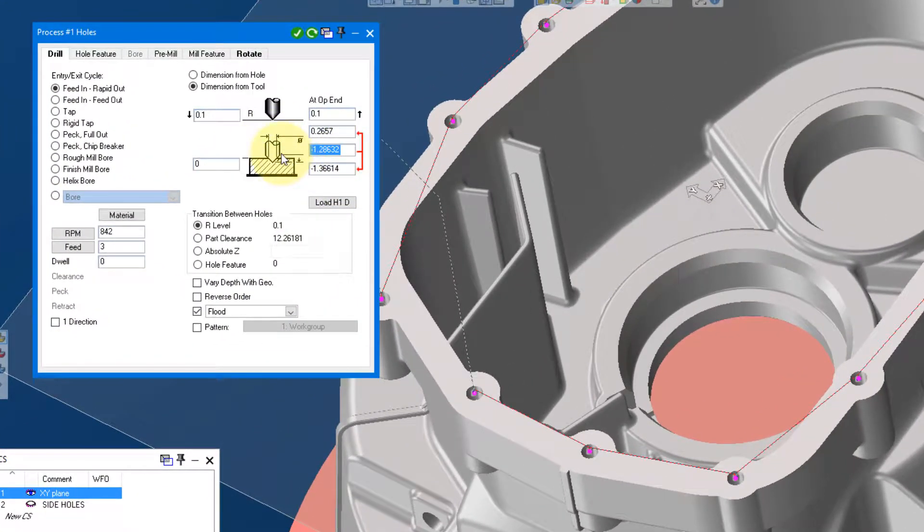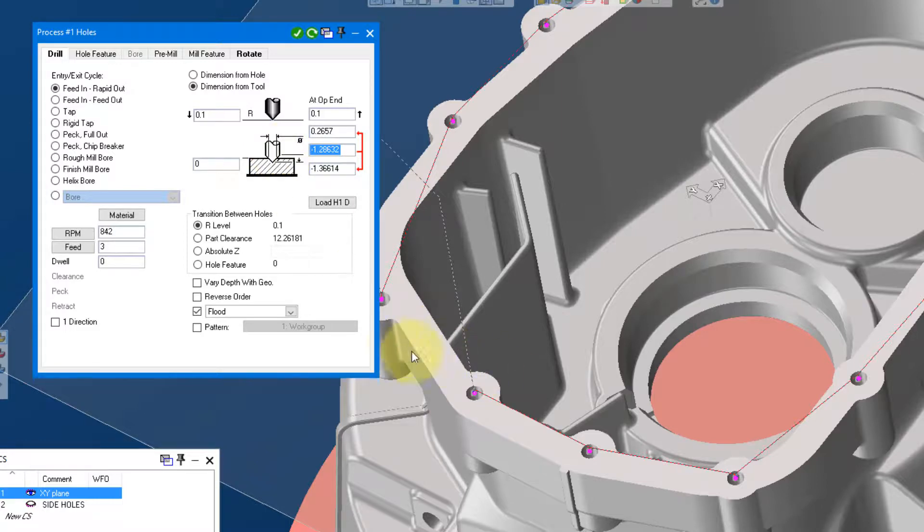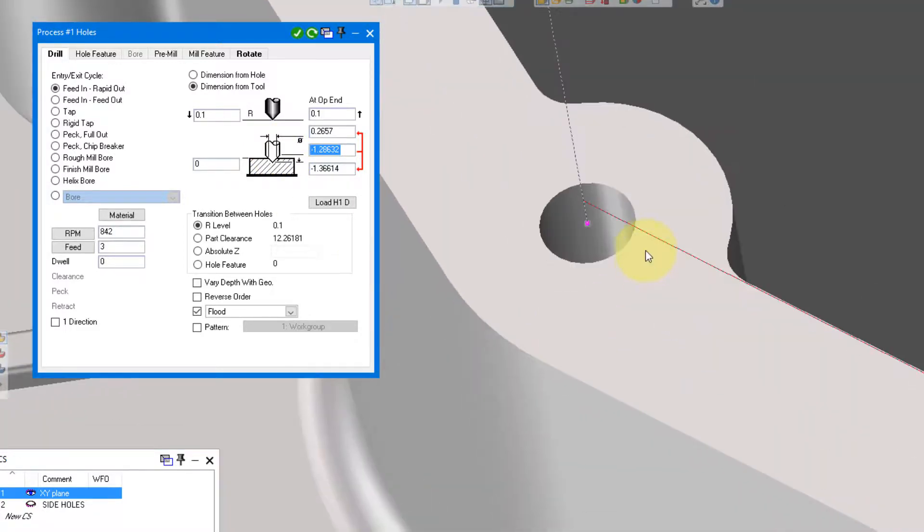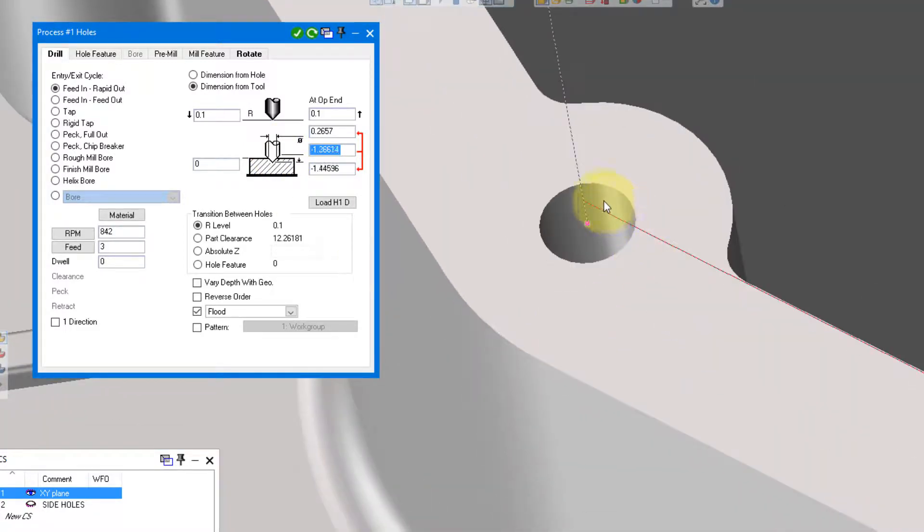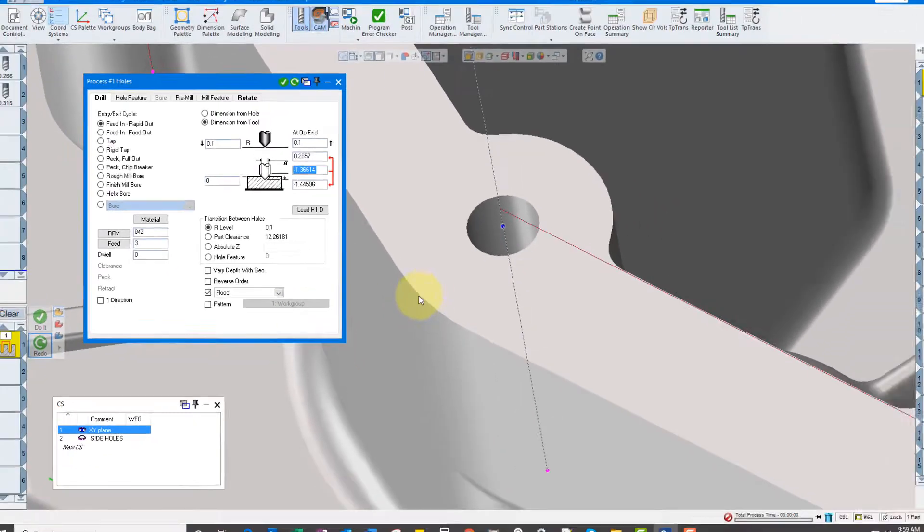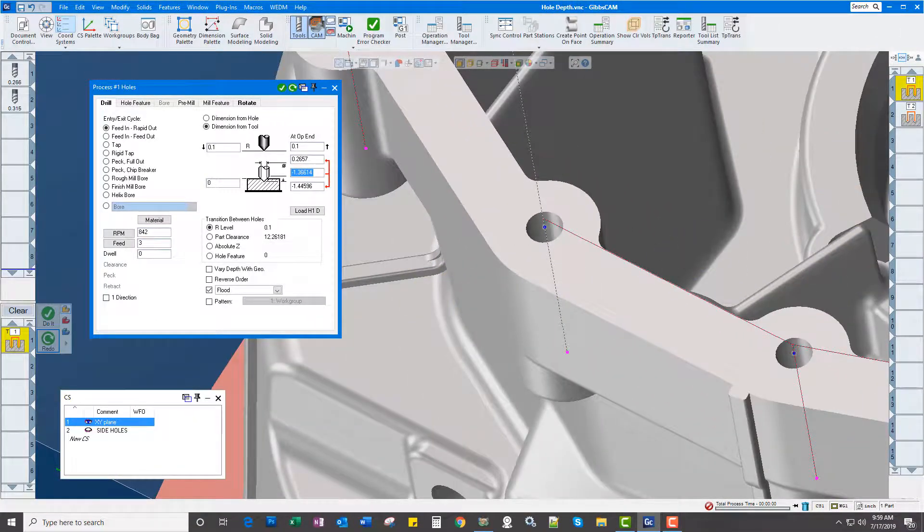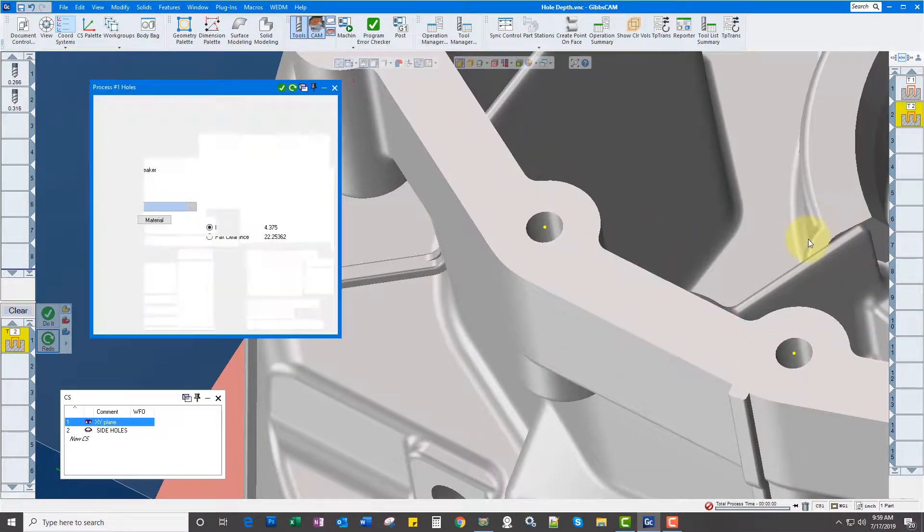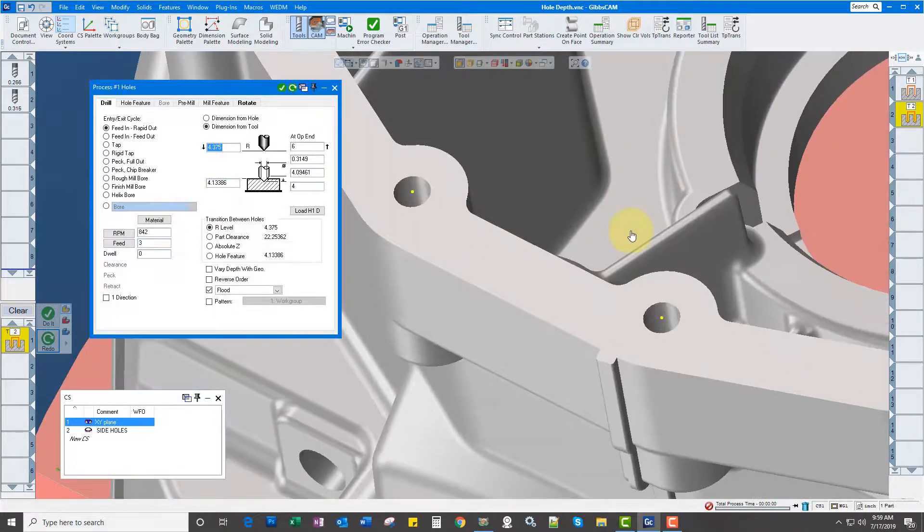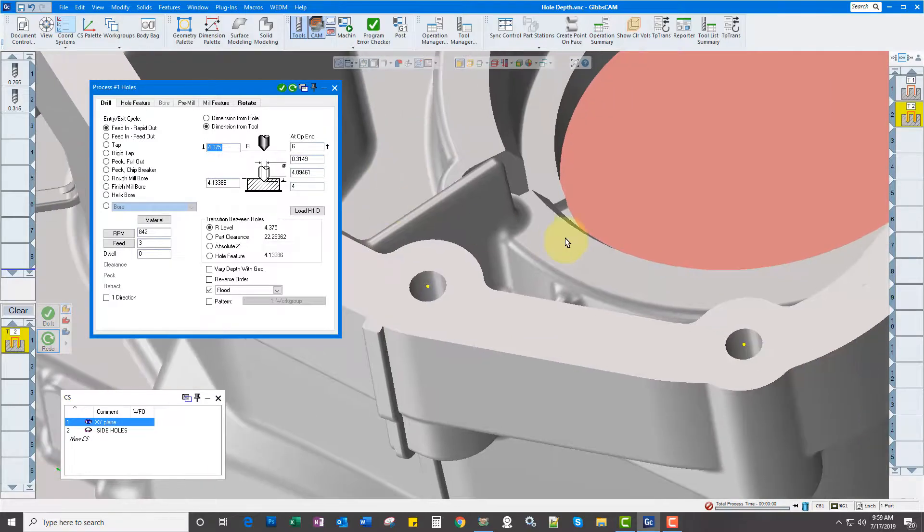If you want to drill to a full depth, all we have to do is alt click on the side of the part. It fills in the depth for us and you'll see it's going to do it off the full diameter.